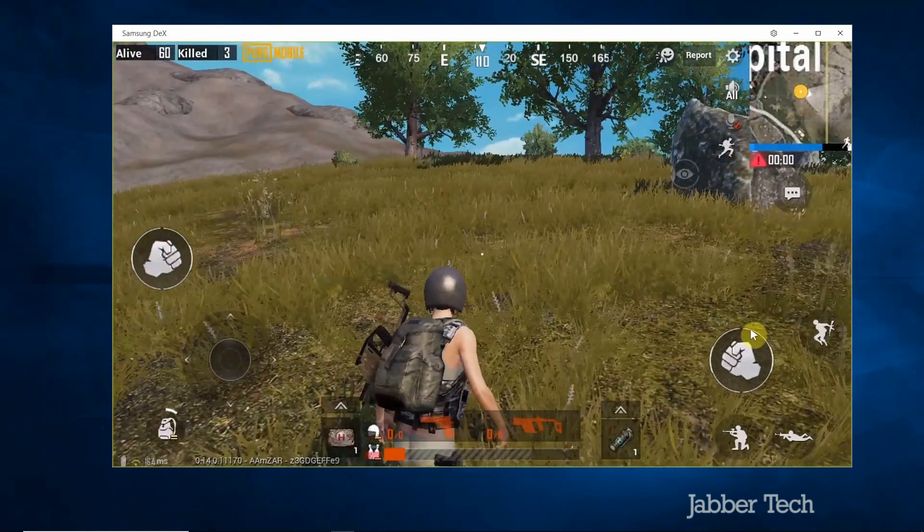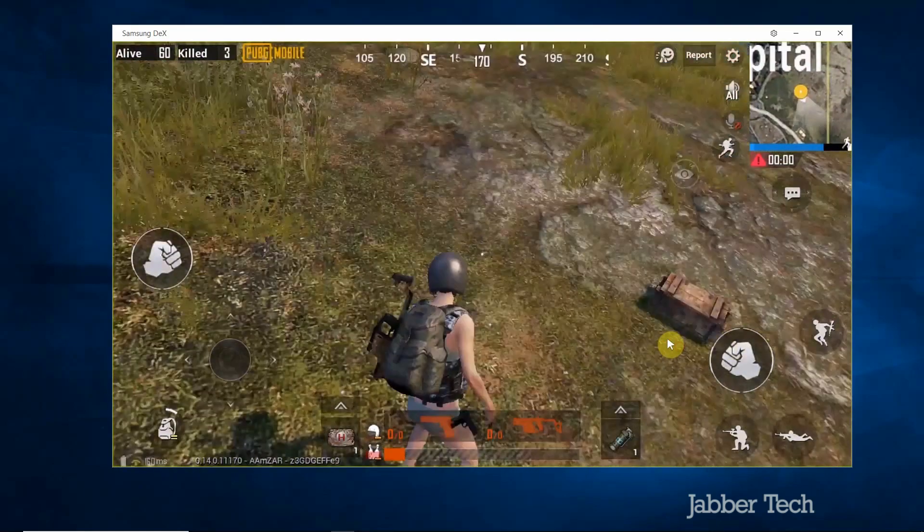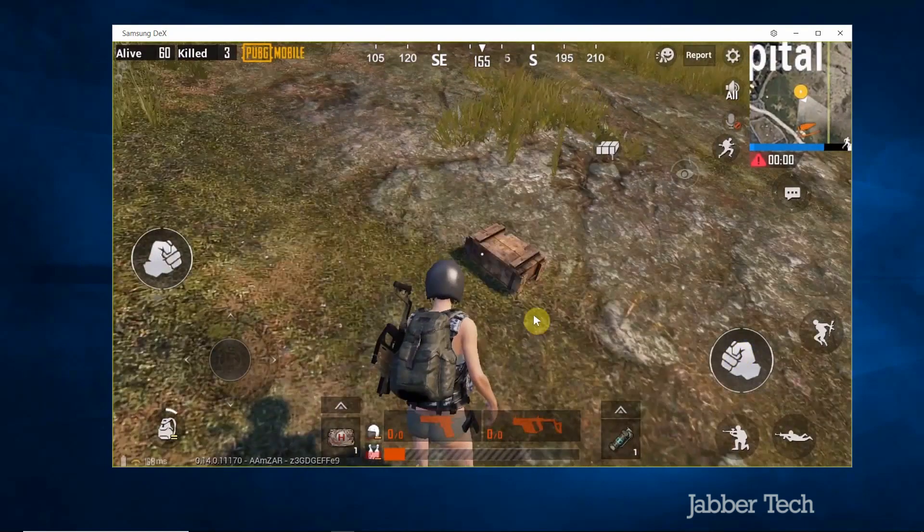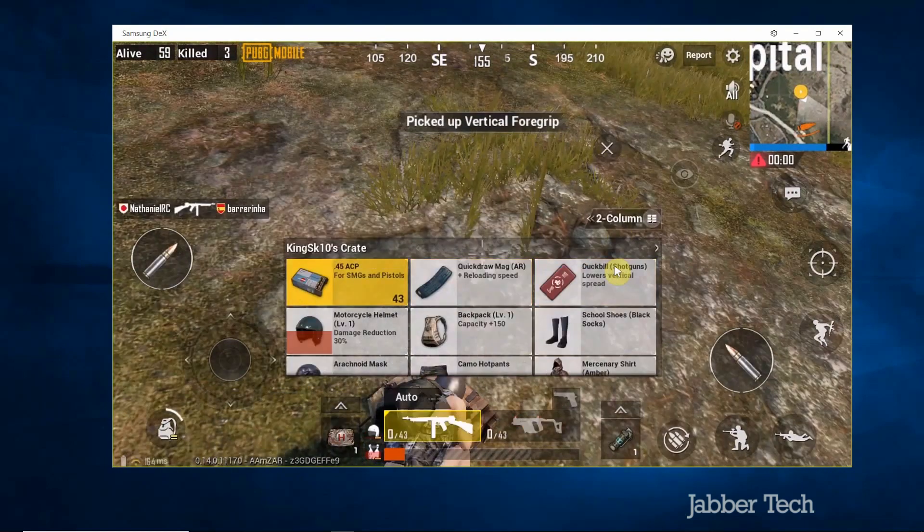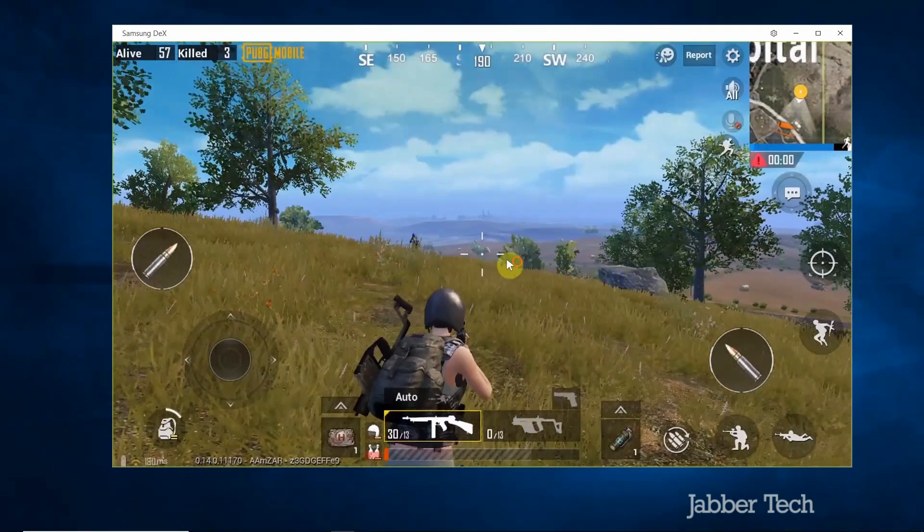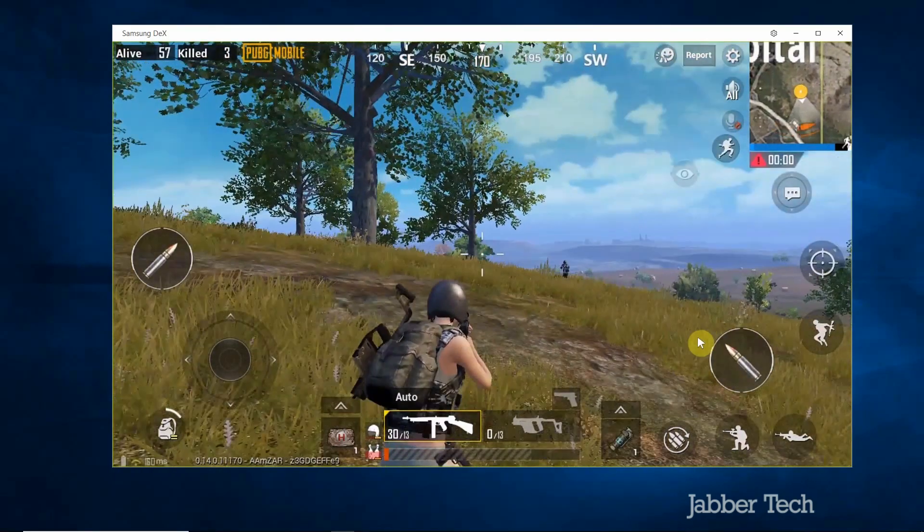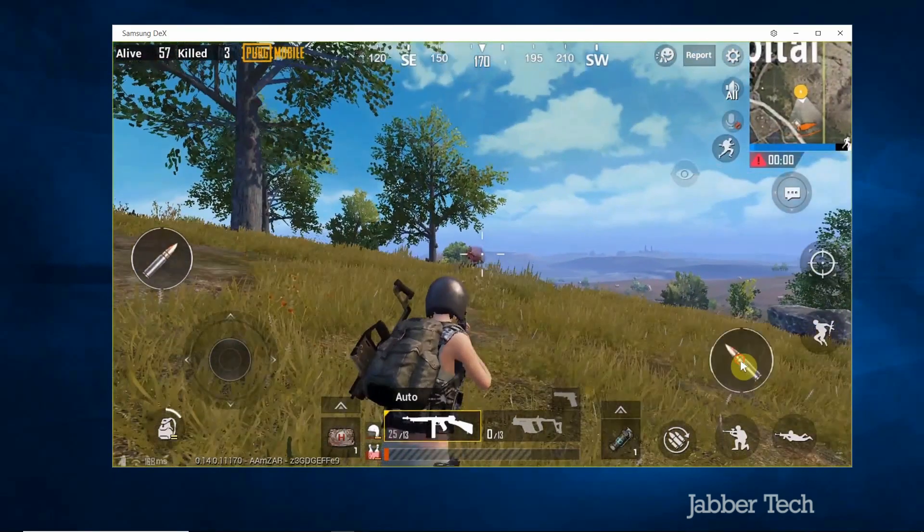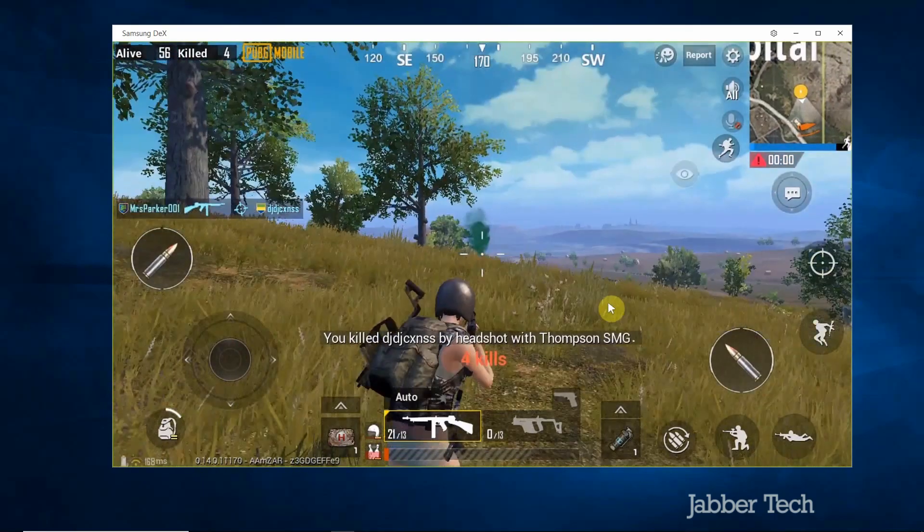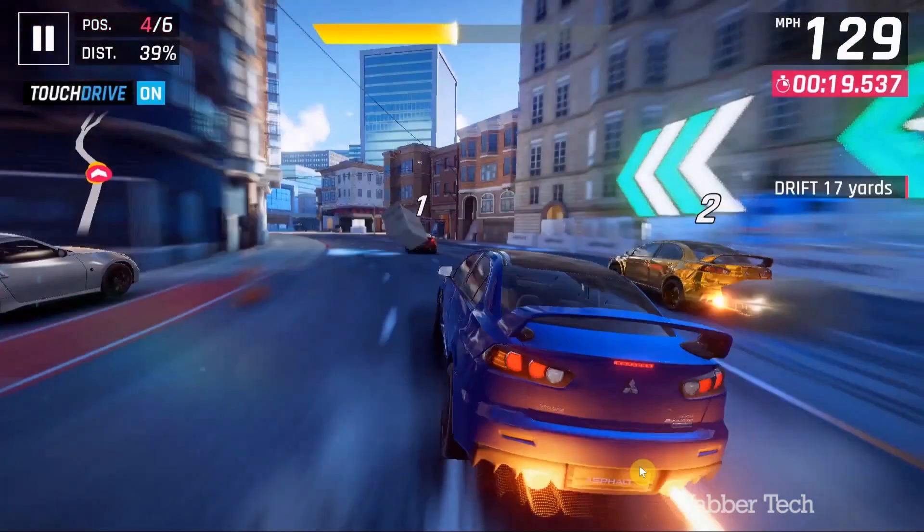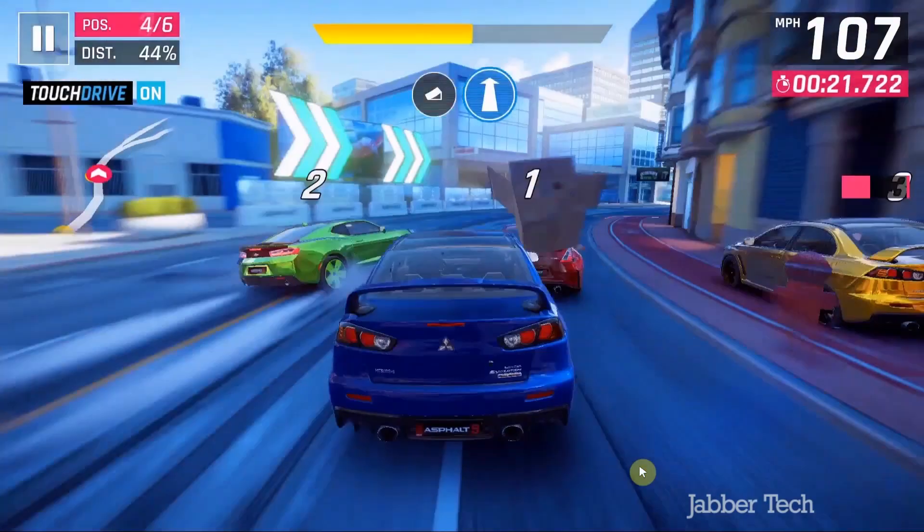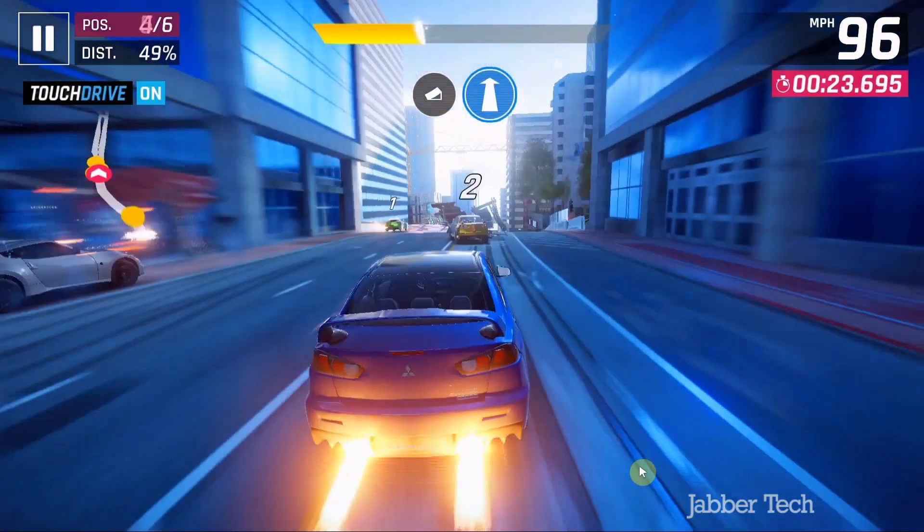Games also played really well. I played PUBG, I played Asphalt 9, anything that basically you can play on your Note 10 you're gonna be able to play it within this DeX mode and I think it was really cool because the keyboard was recognized as an input device right away without any extra steps so you really don't have to go and do anything super complicated. Just connect your phone to your computer and you're good to go.